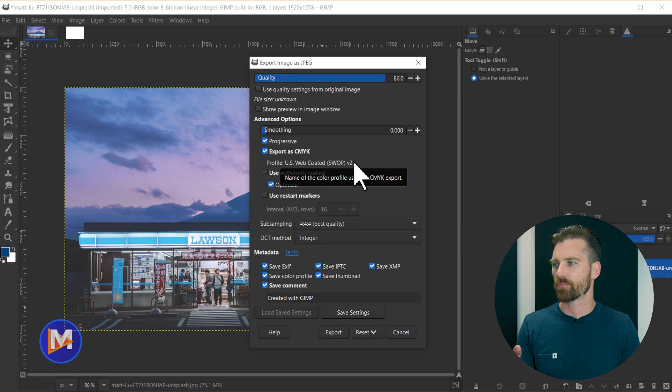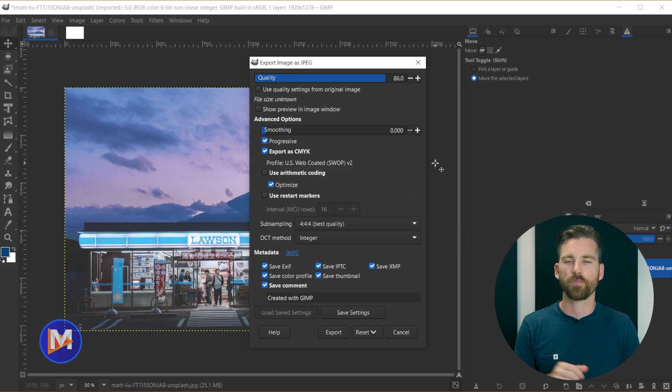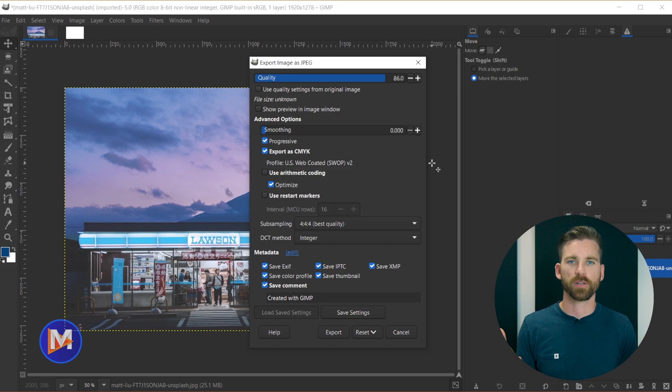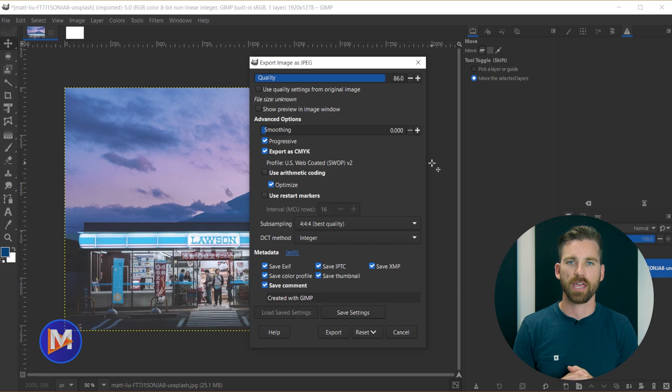So maybe your printer uses this color profile, that's why you used it when you were editing your image. Now you can send this to your printer with the profile attached, and the printer can open it up, and it should look relatively the same on their end.